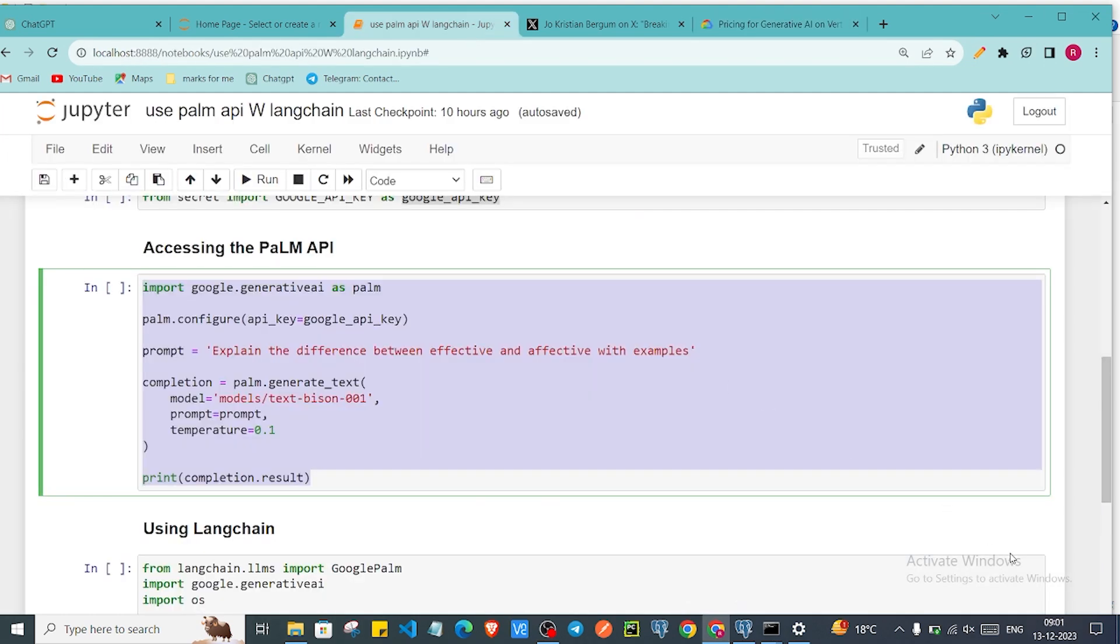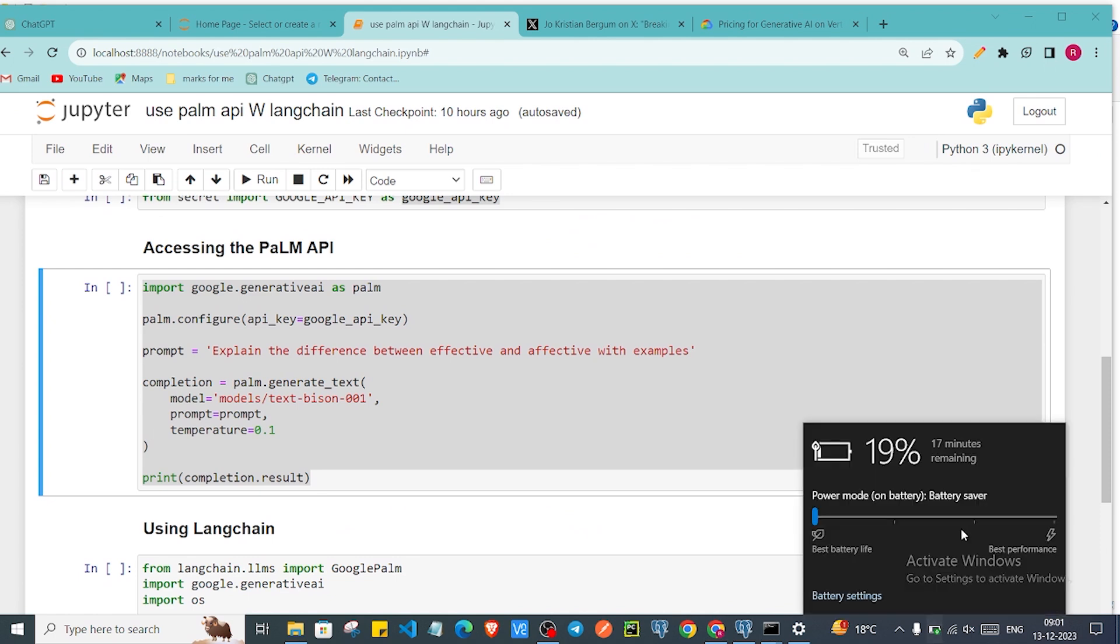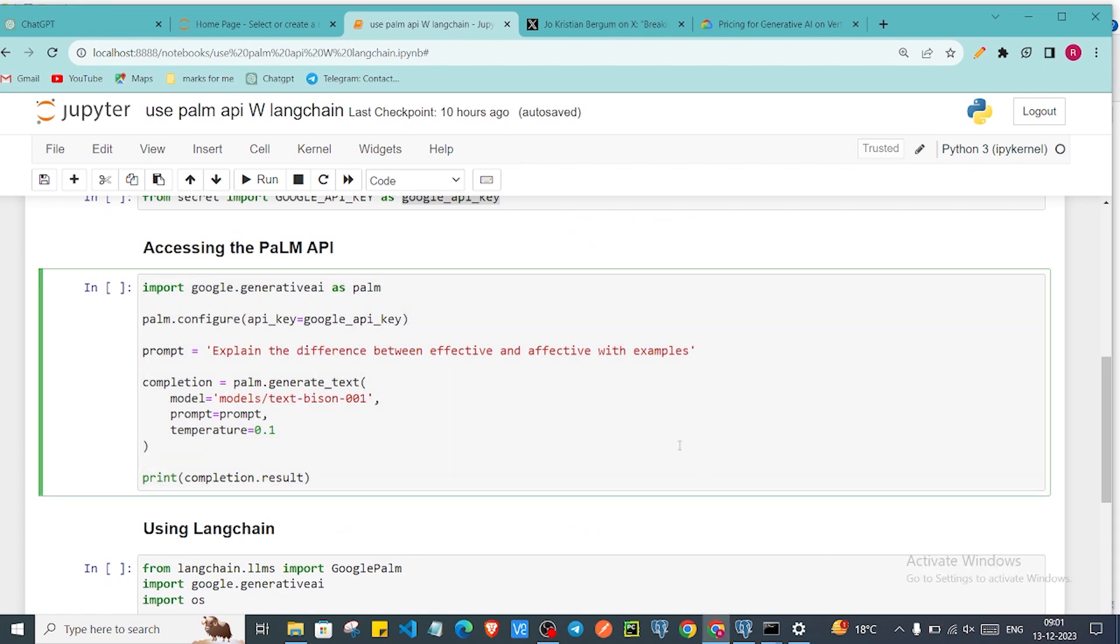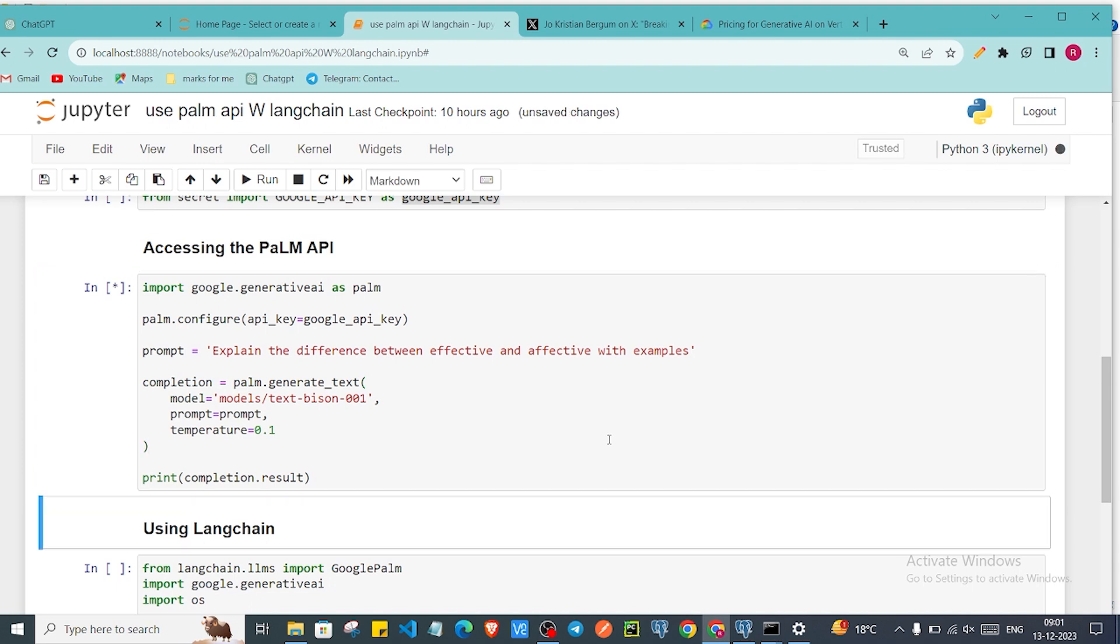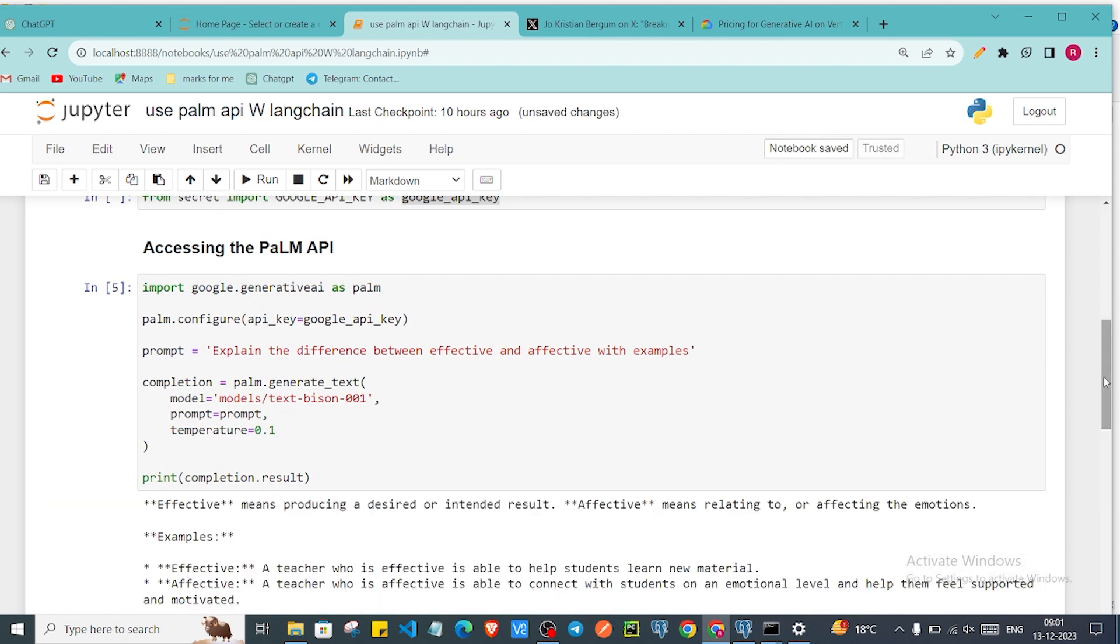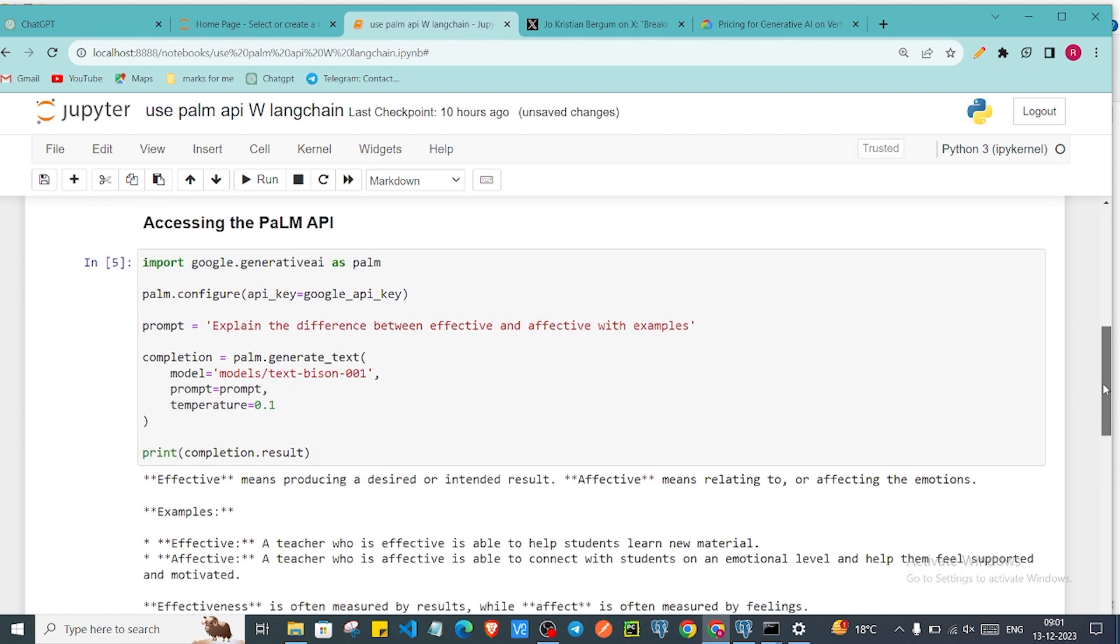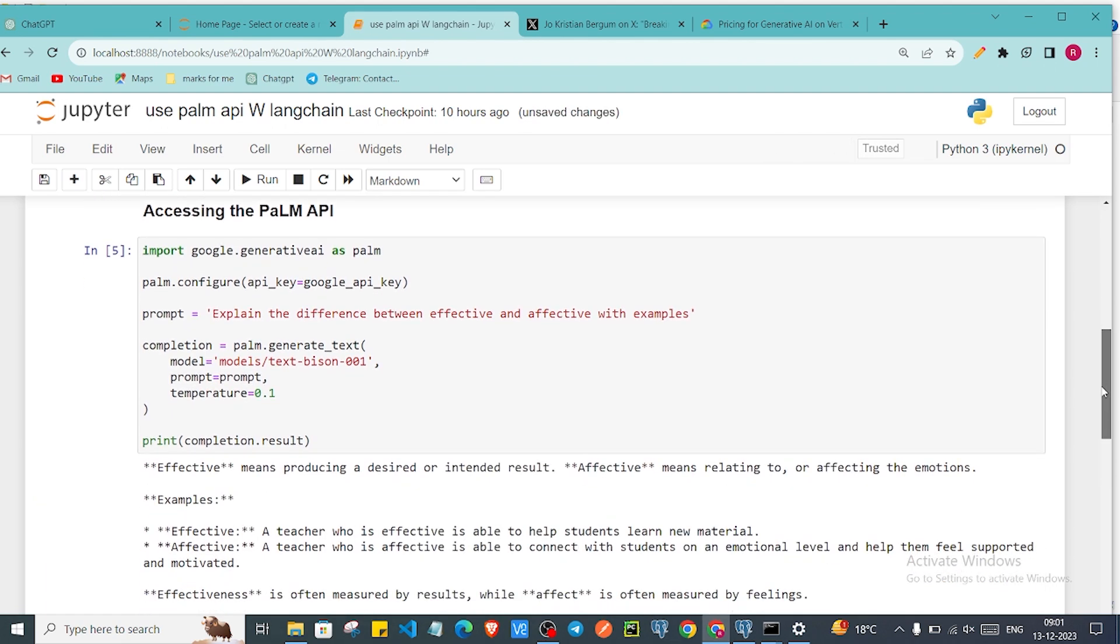Now if I'll run this, let me say shift enter, then let's wait for the result.